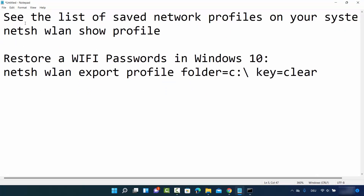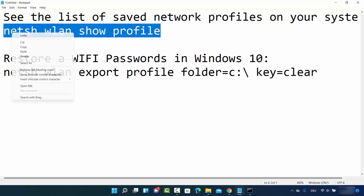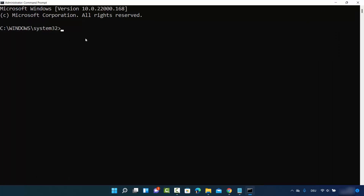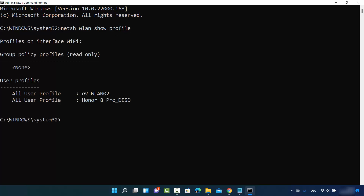The first command will show you the list of all the networks you have ever connected to. Just copy and paste this command in your terminal — I'll provide these commands in the video description so you can copy them directly. The command is: netsh wlan show profile. Press Enter and it will show you all the networks you've ever connected to. You can see I've connected to two networks.